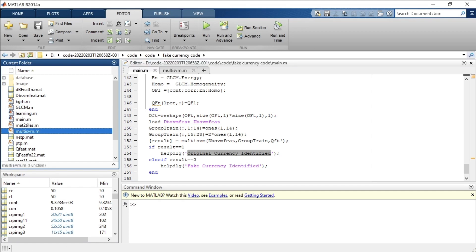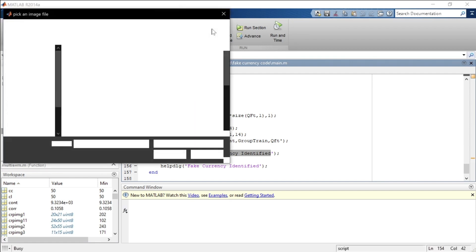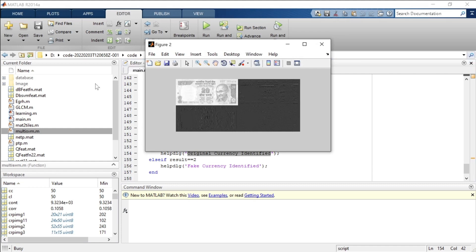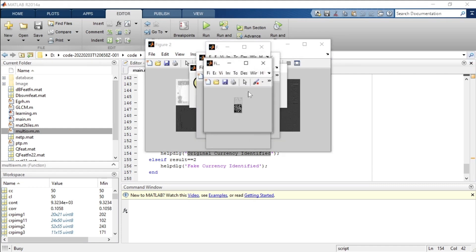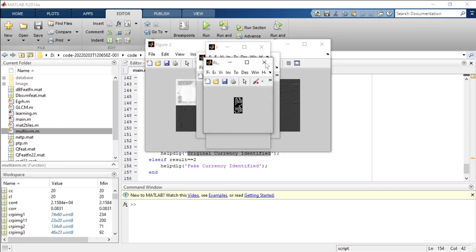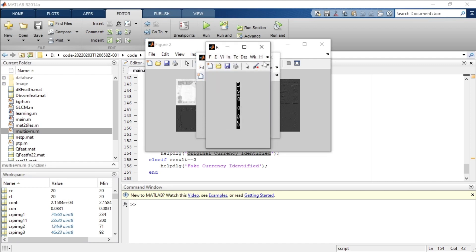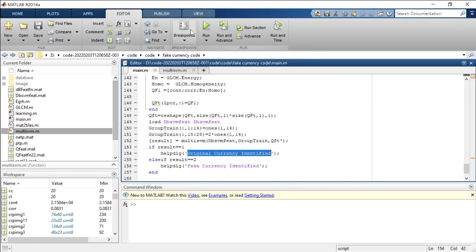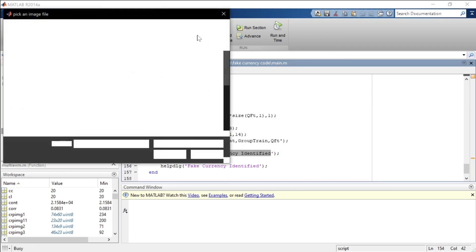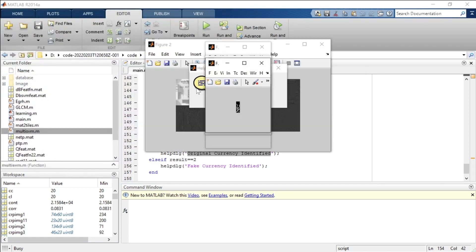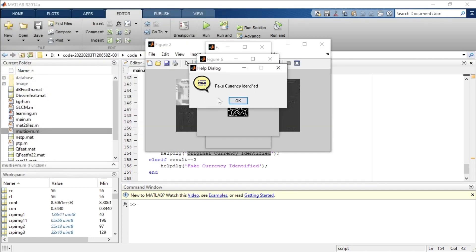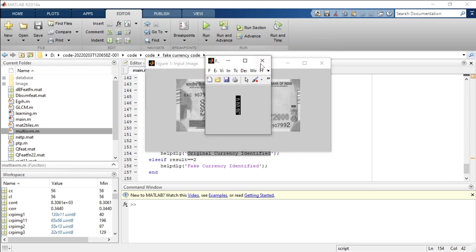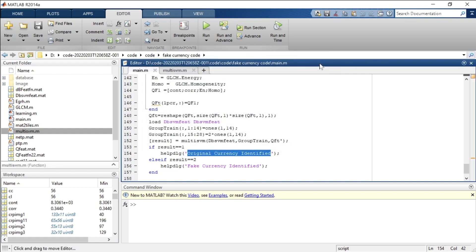Running the code with an image of a 20-rupee note: the identified denomination is 20 rupees and it is classified as an original currency, shown with the matrix data output. For a fake currency test, the system identifies the denomination as 2000 rupees but classifies it as a fake currency based on the pattern. These demonstrate the complete method and process for image processing combined with machine learning.